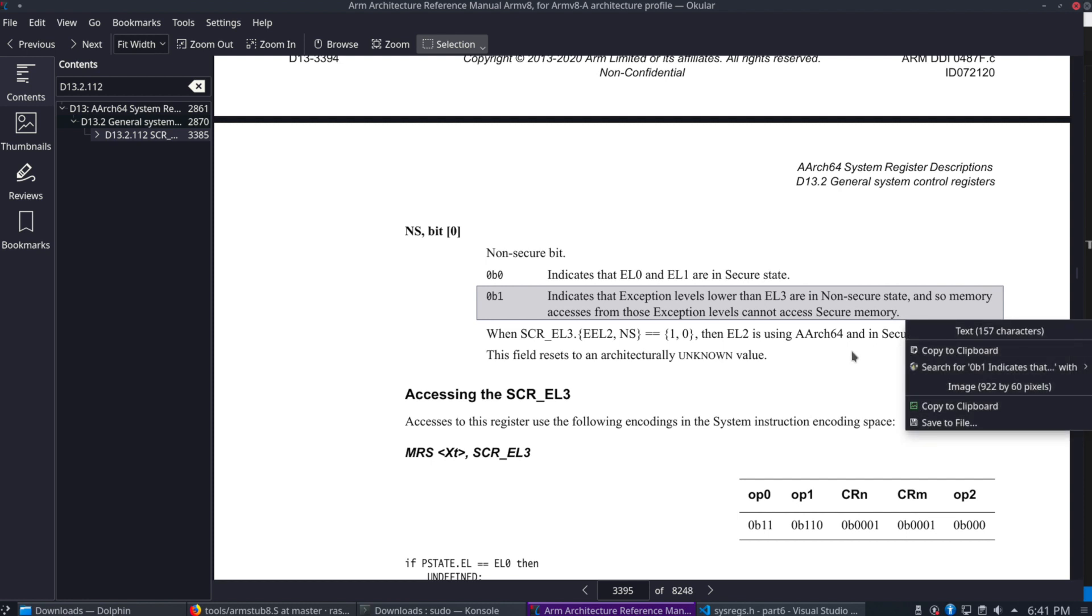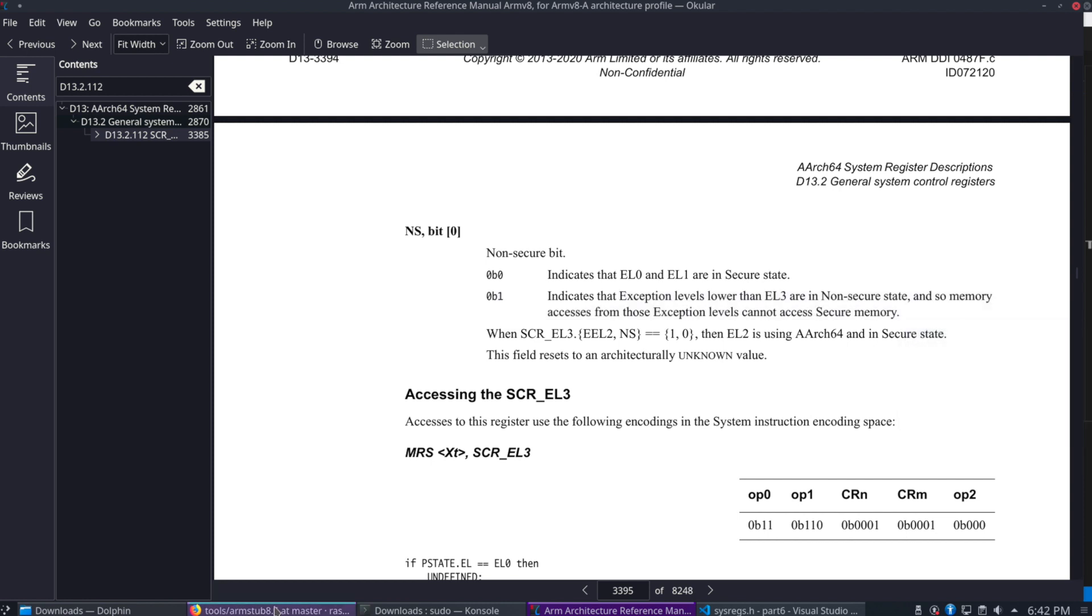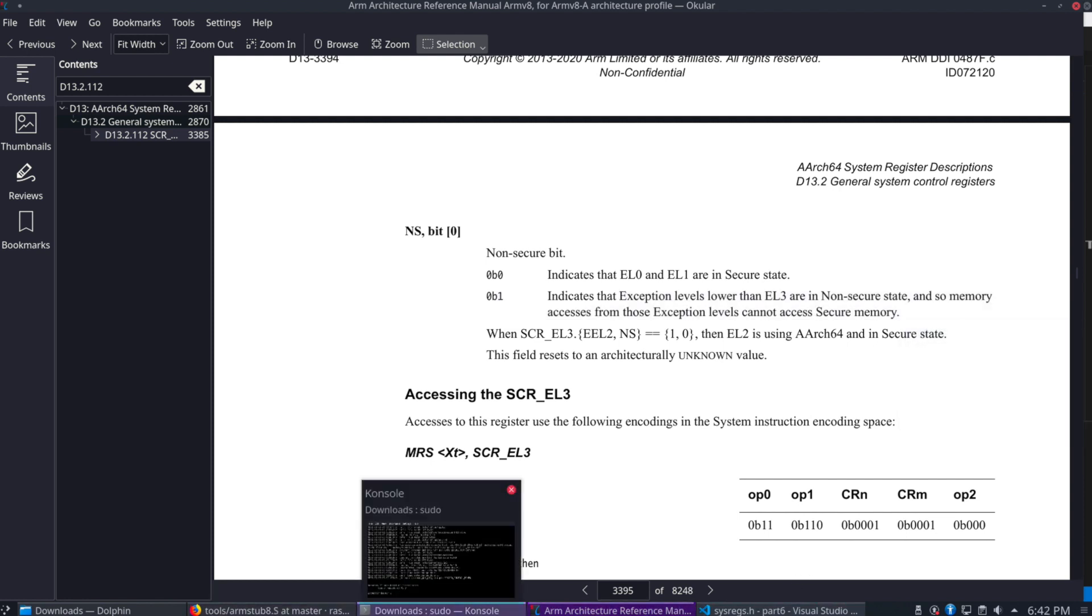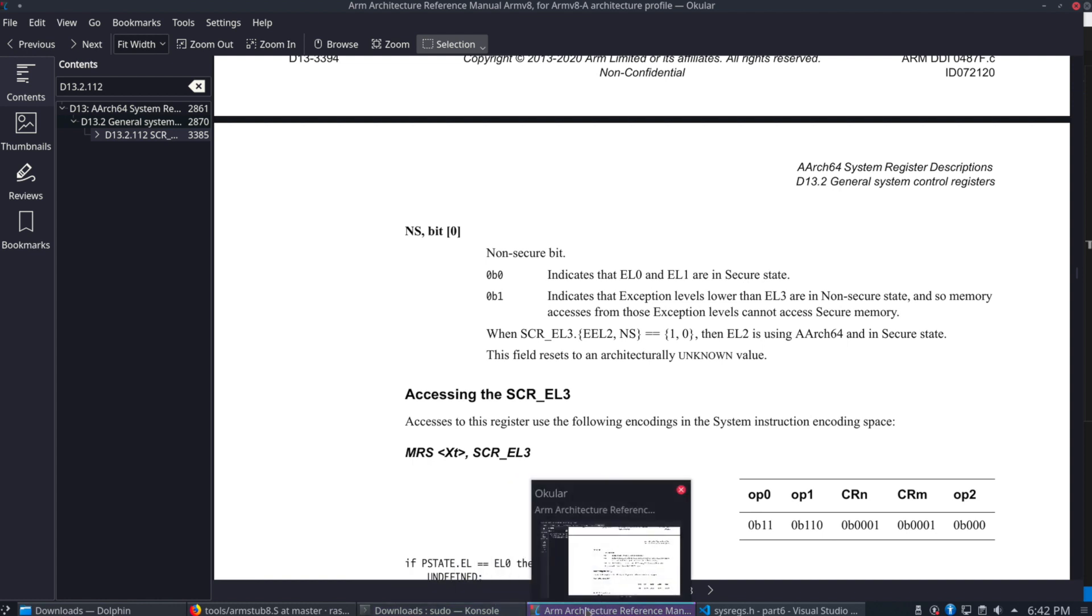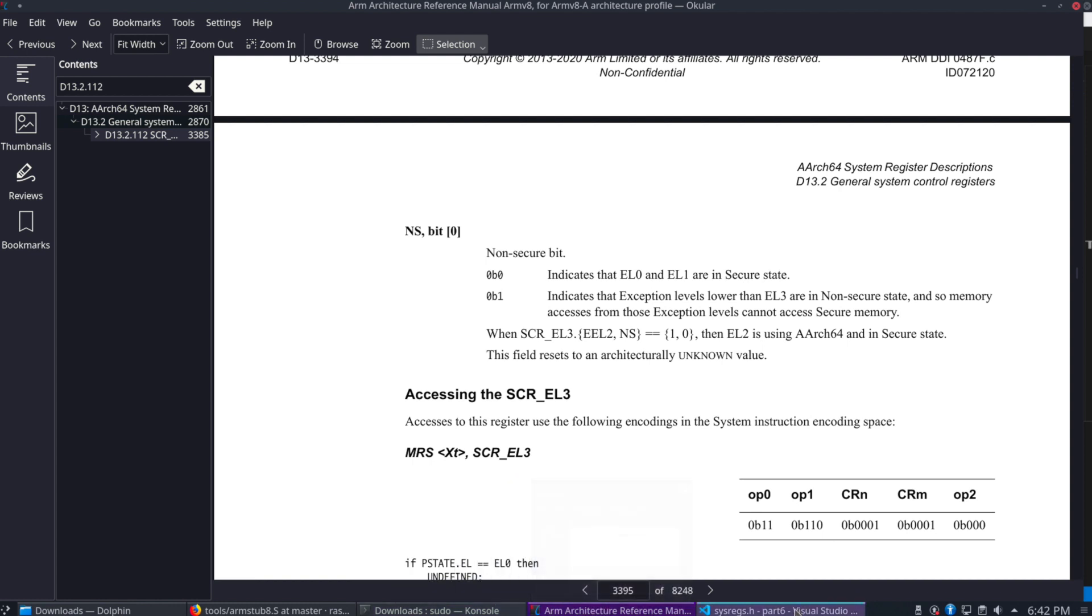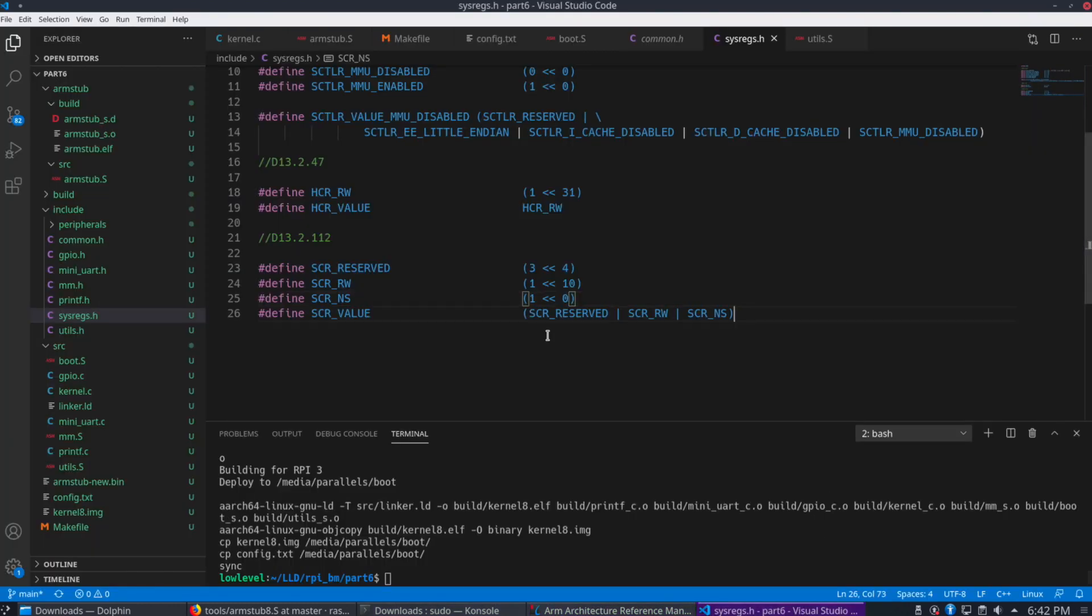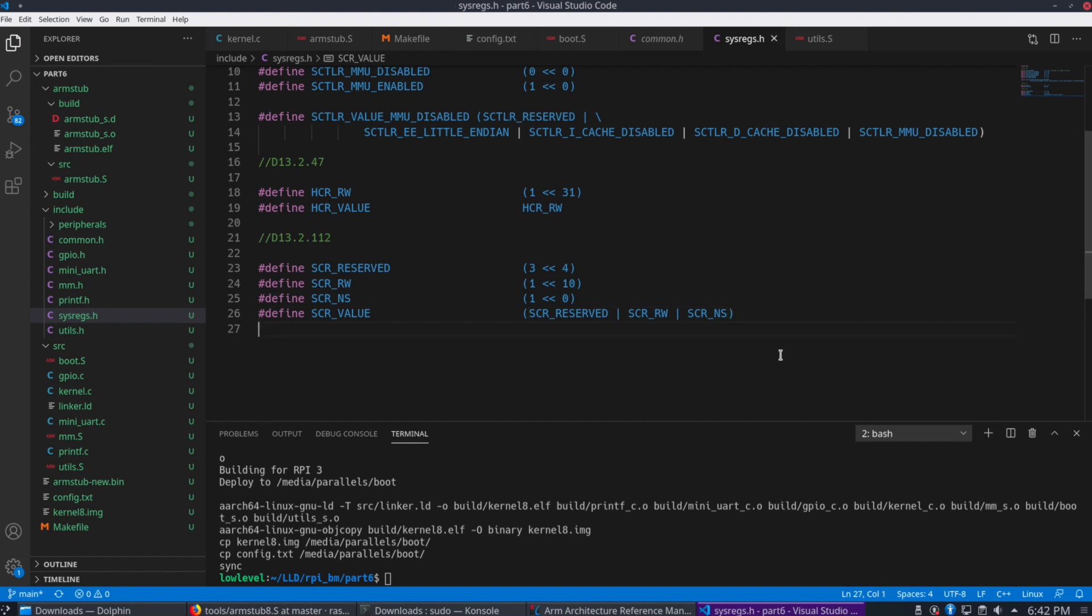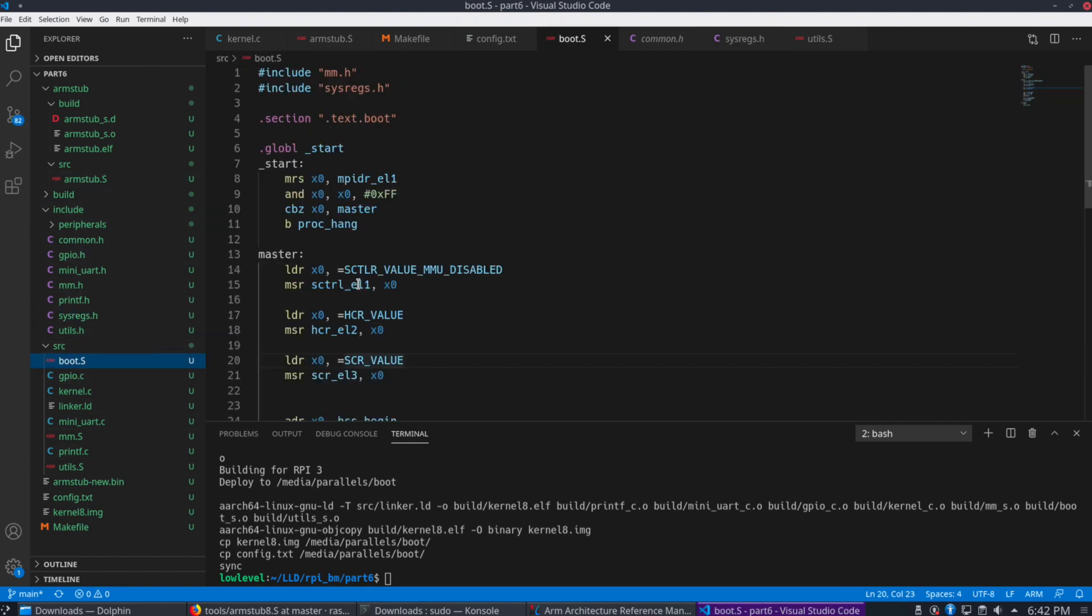So that indicates that exception levels lower than EL3 are going to be in a non-secure state. So memory access from those exception levels cannot access secure memory. So those are the defines here. And we see we're setting the reserved values there in the RW and the NS flag for our SCR value. So let's go back here to the boot.